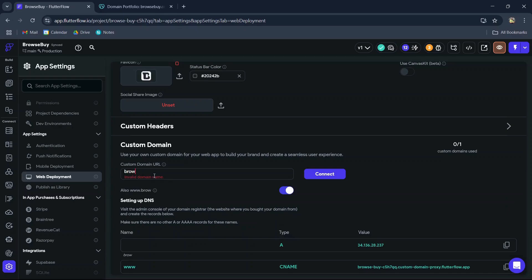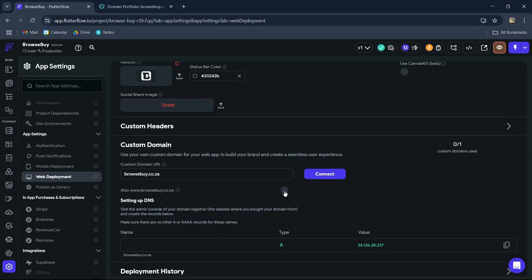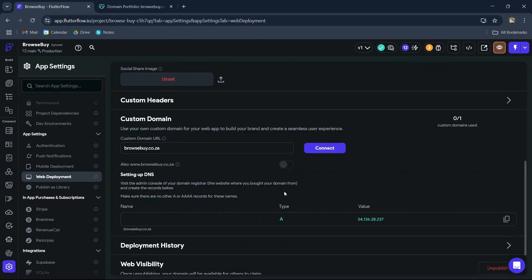You will then see there is an option to enable the www version of your domain name, so you can choose to enable or disable www support here. If you disable it, you will only need to add one record to your domain name records, but for this video we can add both and also enable www.